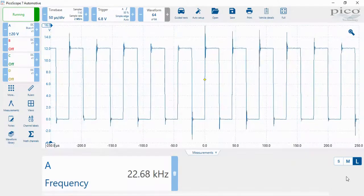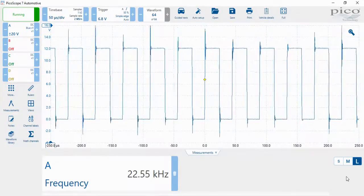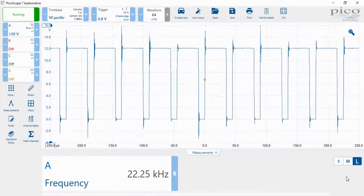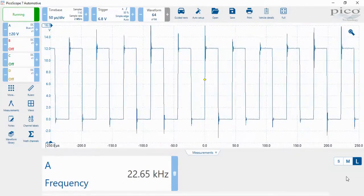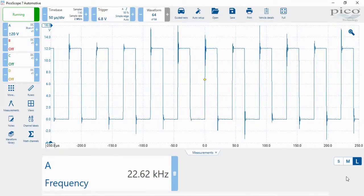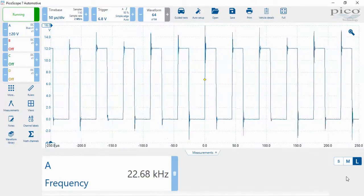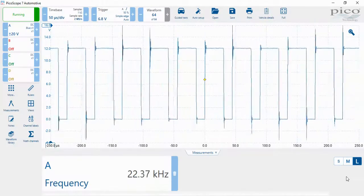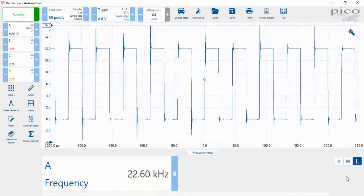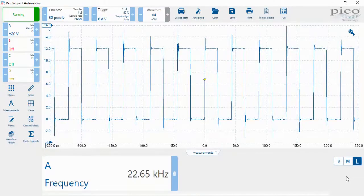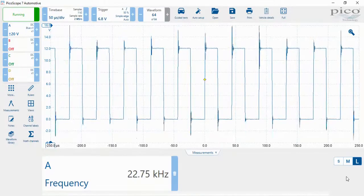As we can see, as we change our duty cycle, the frequency remains the same. This is a fixed frequency signal.